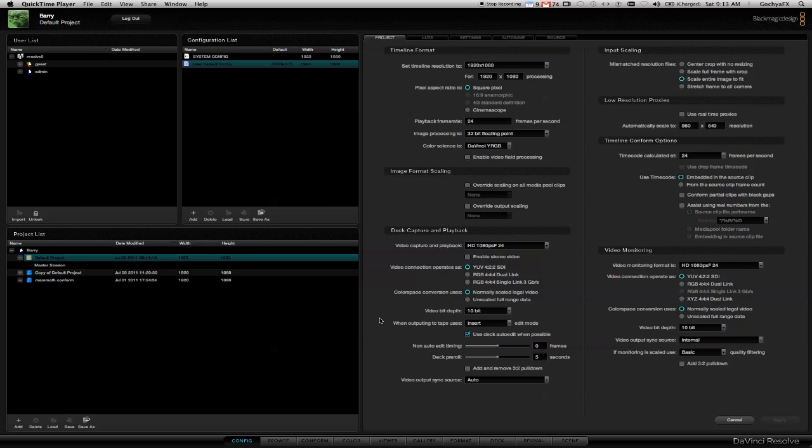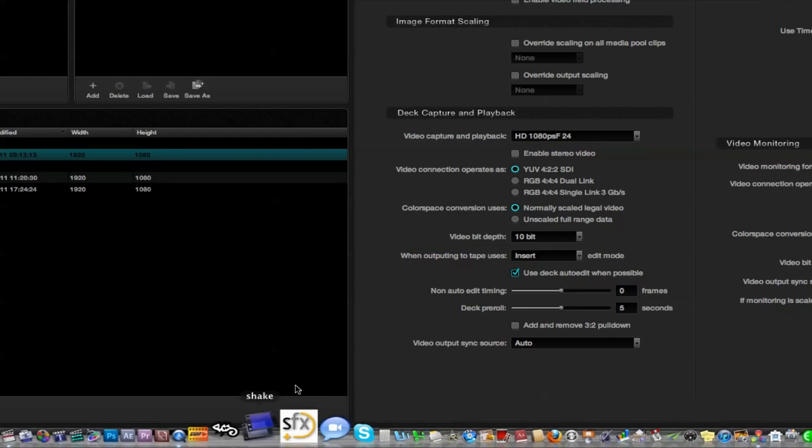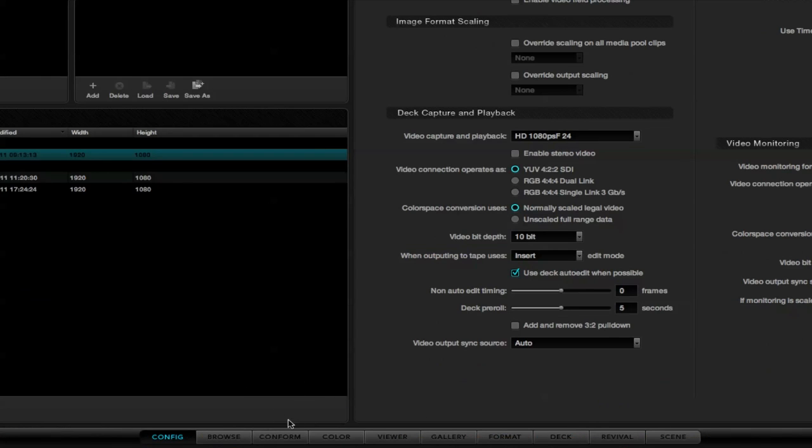If you look at the bottom edge of the screen here, there's a couple of tabs, a bunch of tabs for different functions inside of the application. A great way to do that if you're working in Final Cut Pro X, for example, is using scene detection.